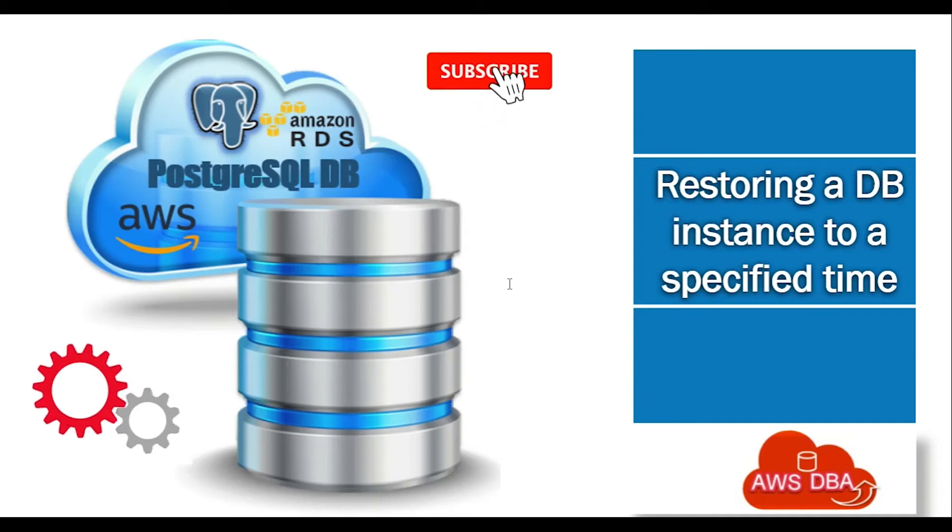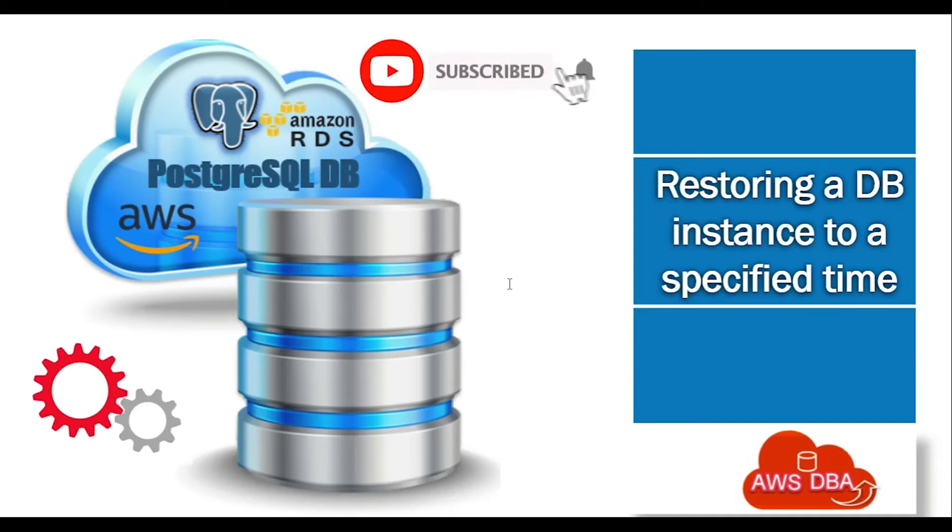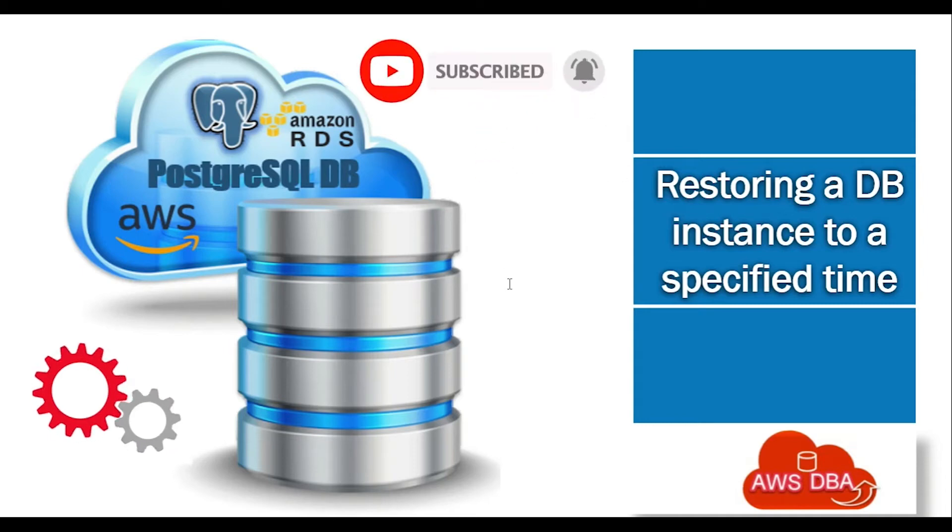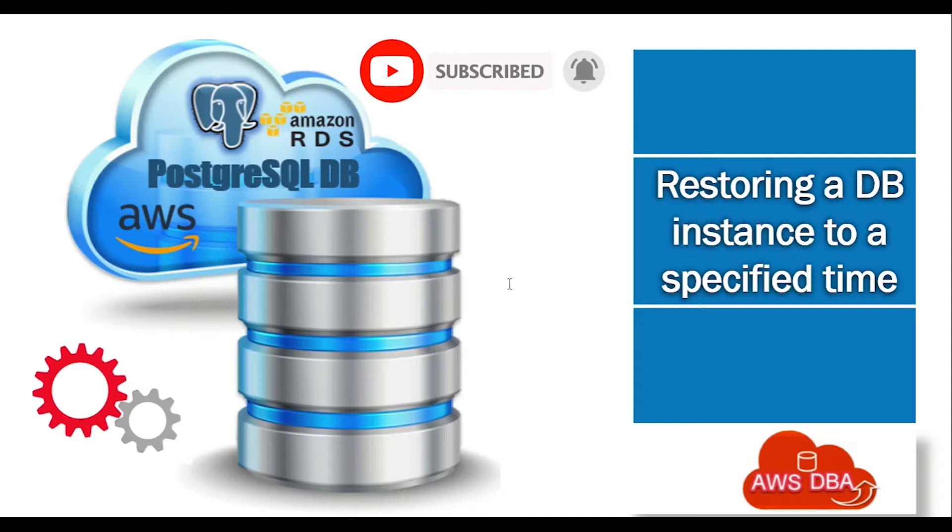Hi guys, welcome to AWS DBA. In this session we are going to see about restoring a DB instance to a specified time.